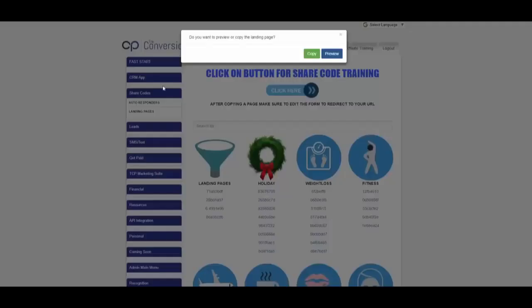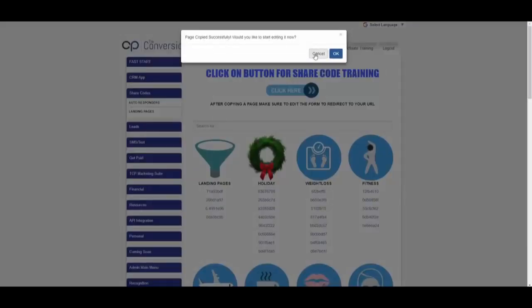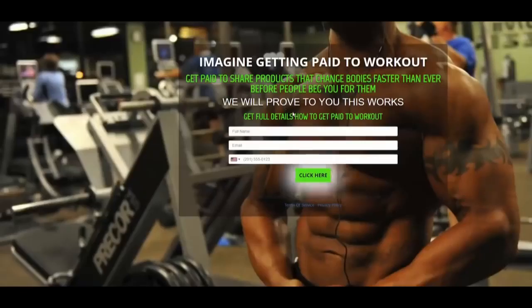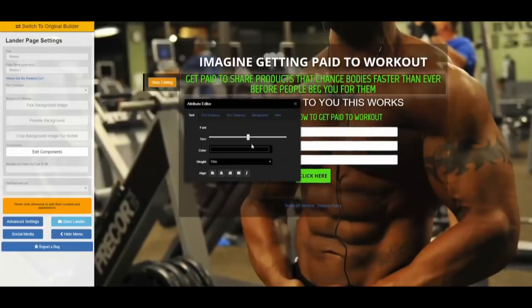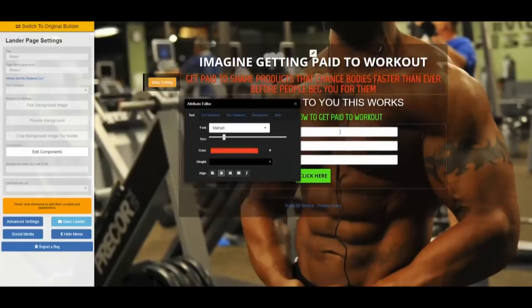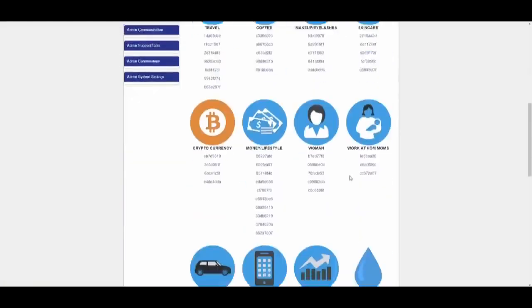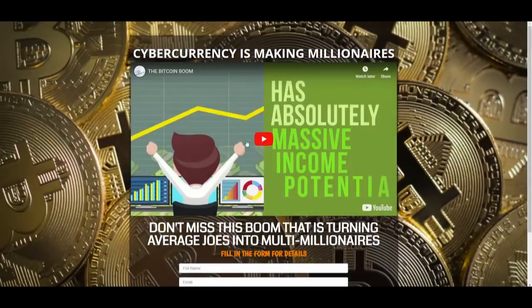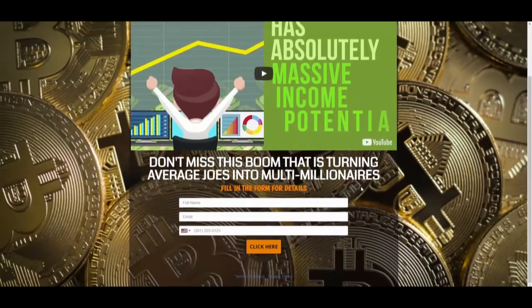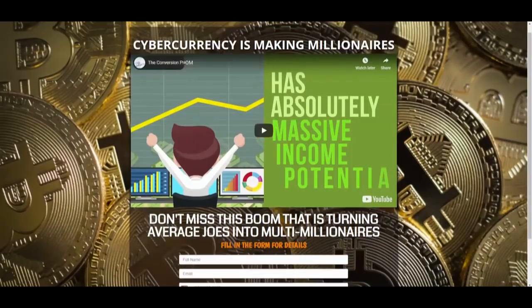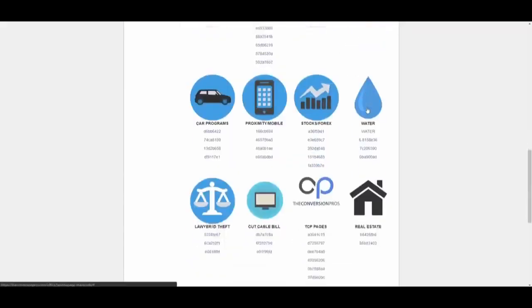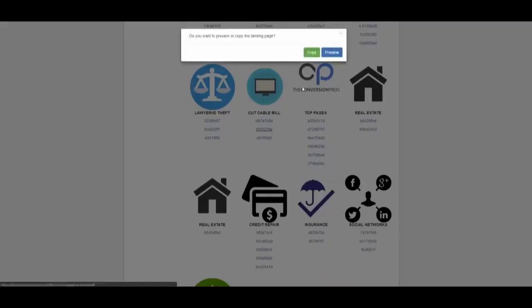Let's say you had a fitness product — you can click and hit preview to literally see what a page would look like. You can edit everything on that page and it builds very quickly. If you like it, you hit copy, and it asks if you want to start editing now. Click that and it opens the editor where you can change colors instantly — for example, swap green for red. The page is already built for you.